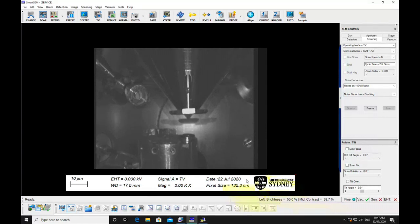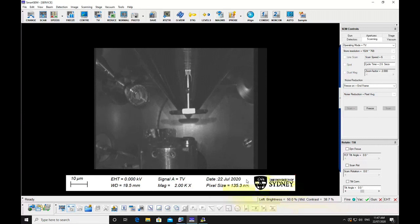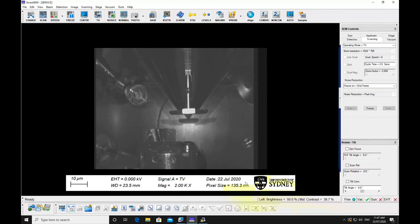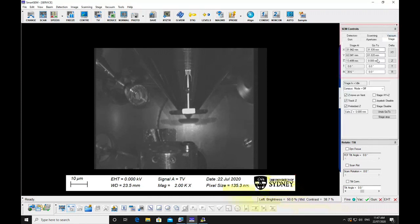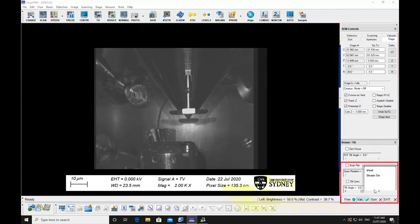Wind out EDS detectors if you have used them. Return the stage to zero tilt. Vent the chamber.